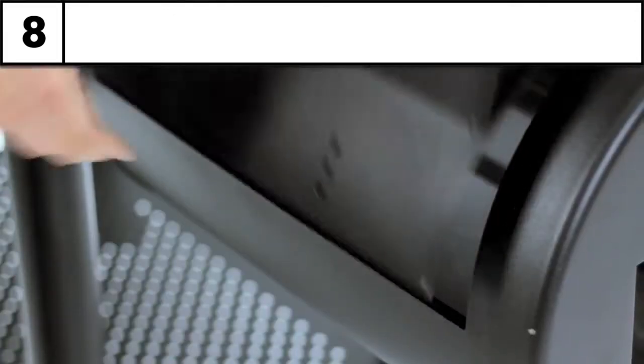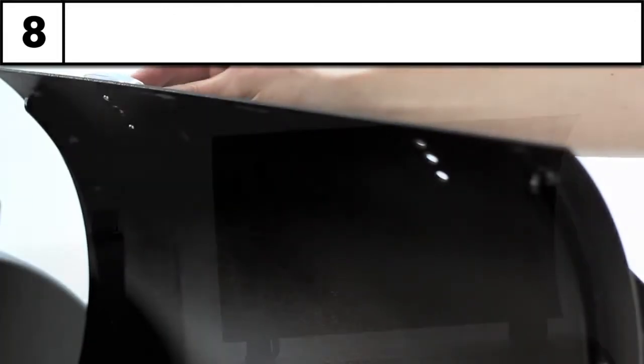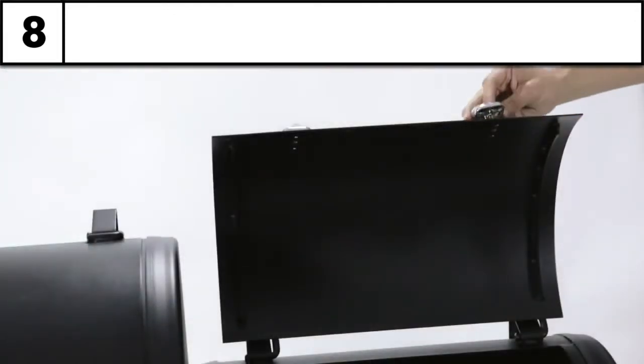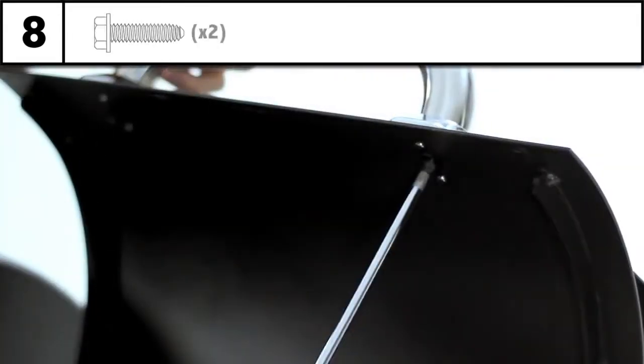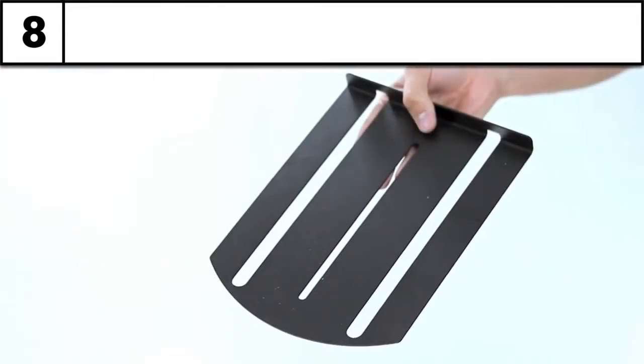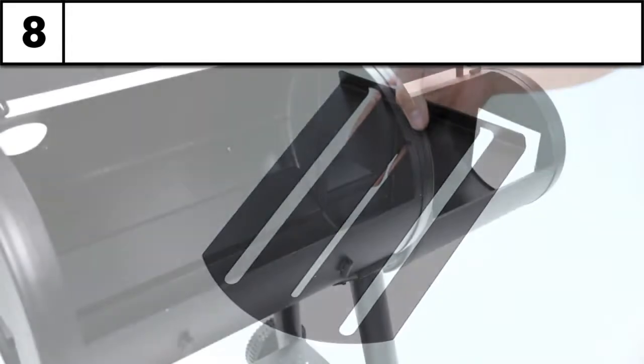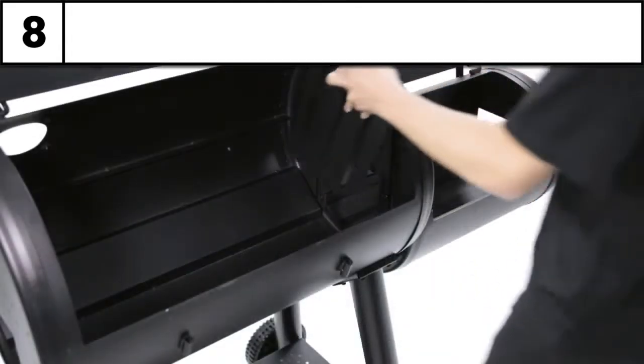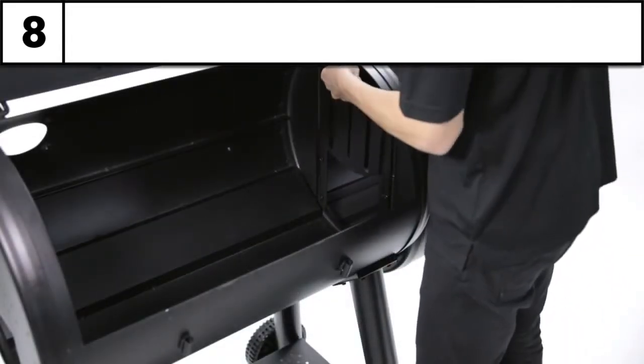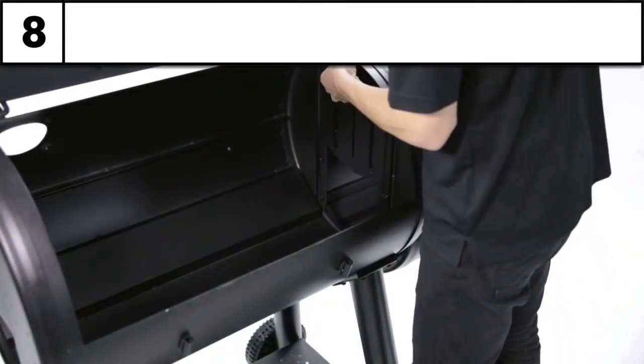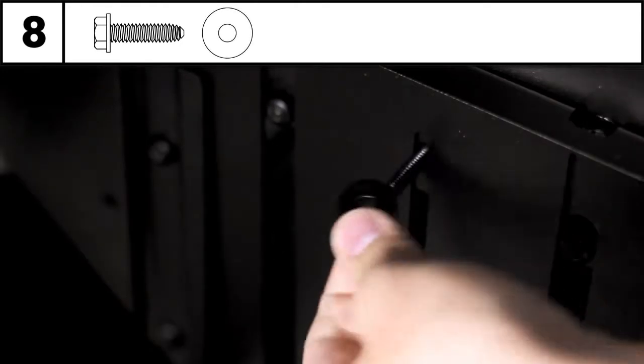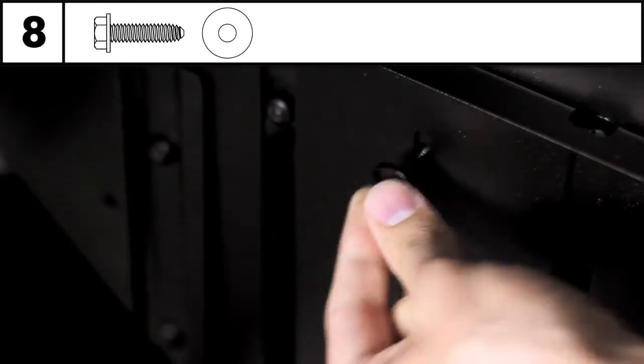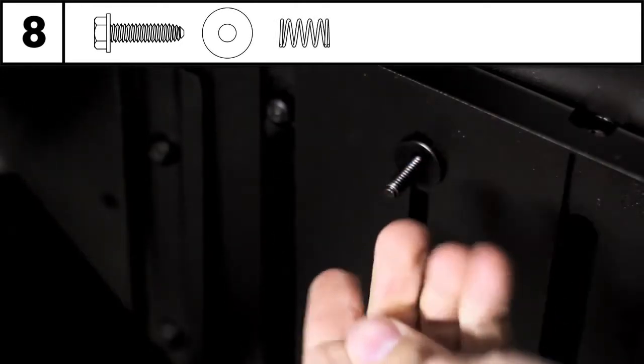Now install the firebox lid handle using the same hardware and mounting process used on the main chamber lid. Your offset smoker is equipped with Broilking's unique firebox divider. Install the divider in the tracks and place the bolt through the firebox into the cook box.